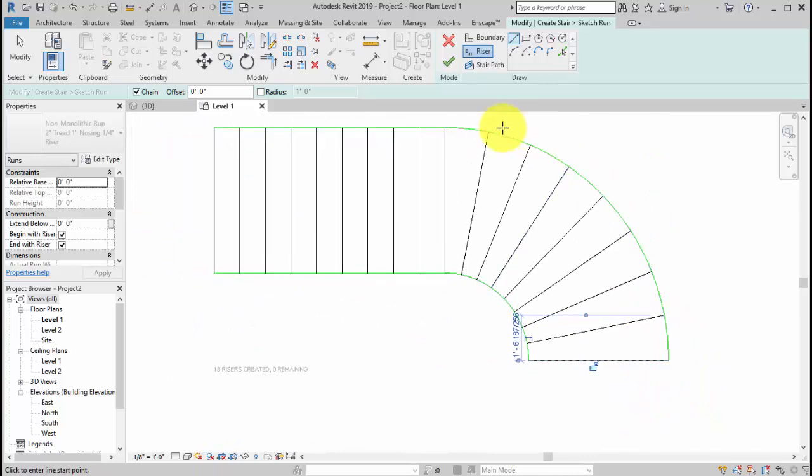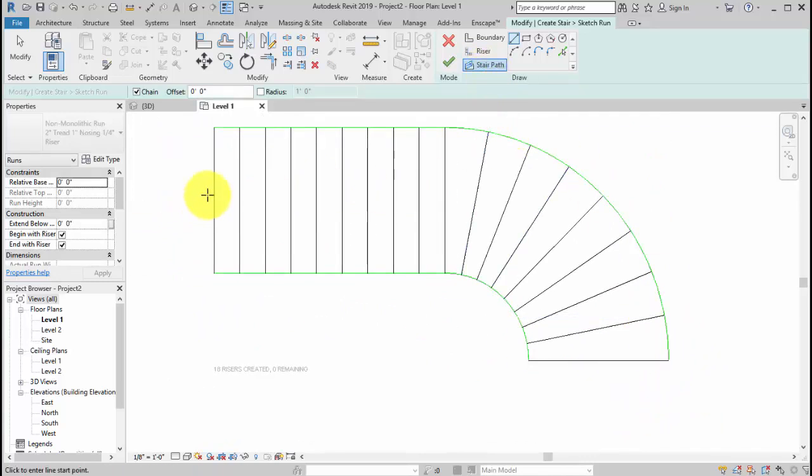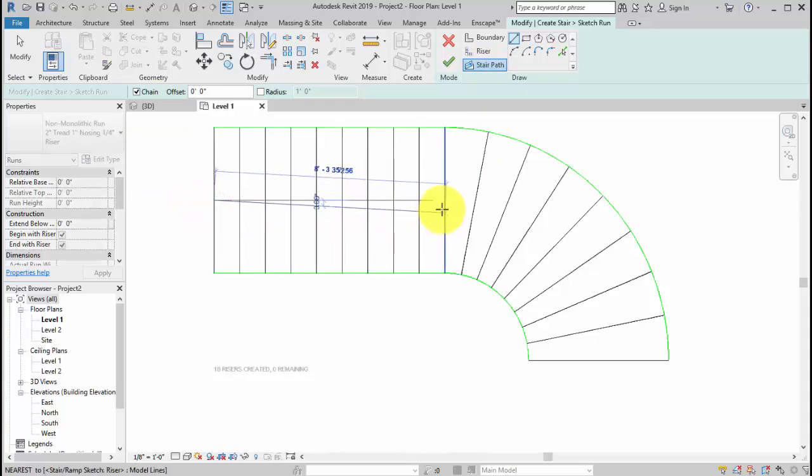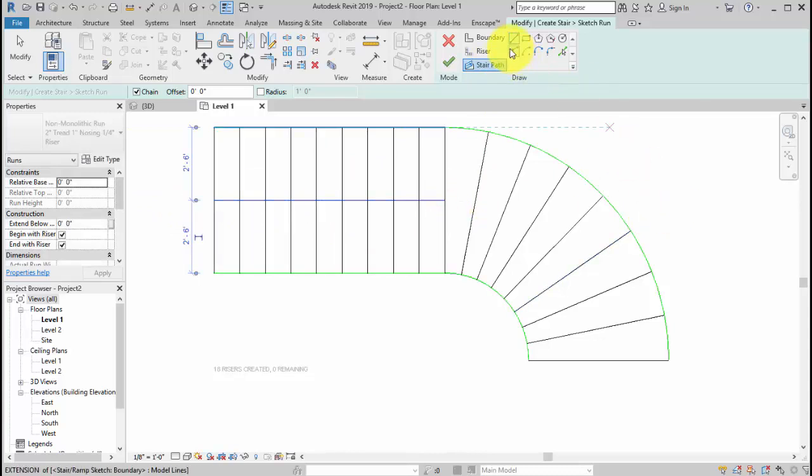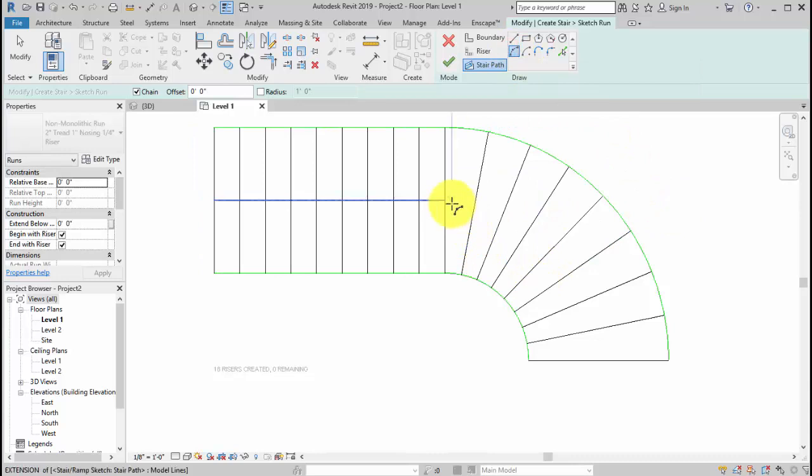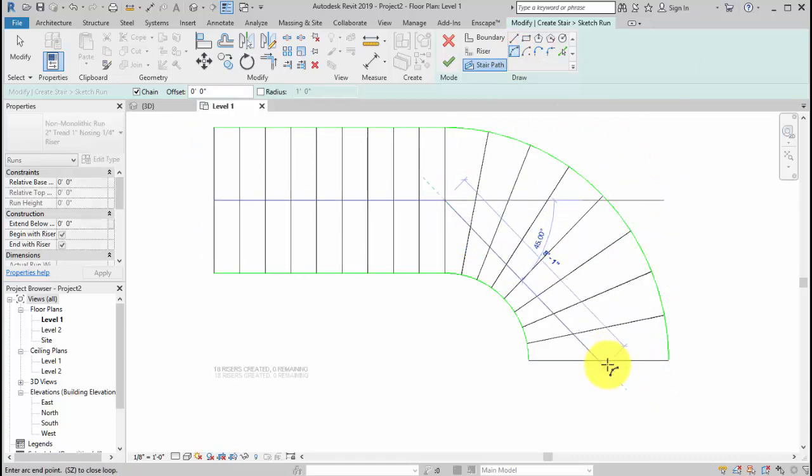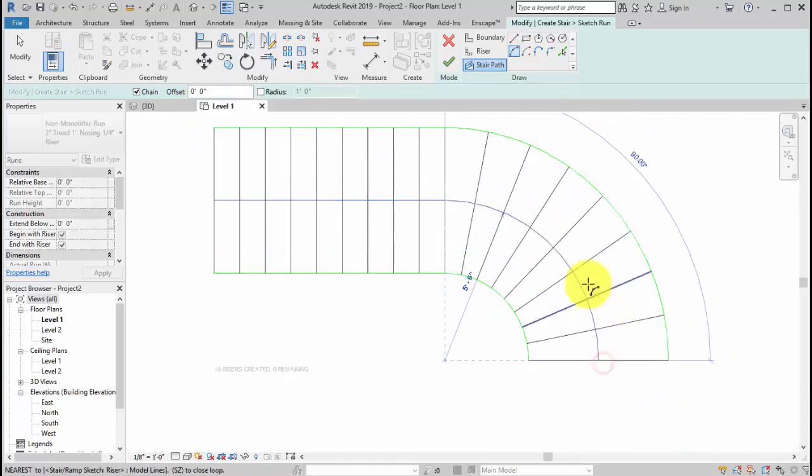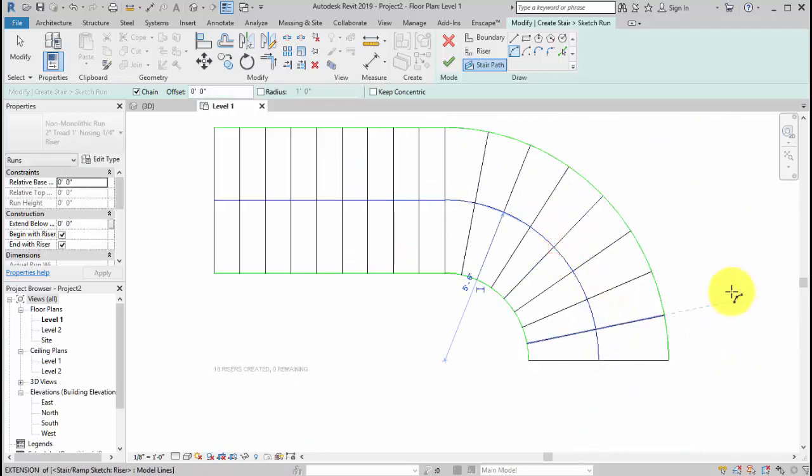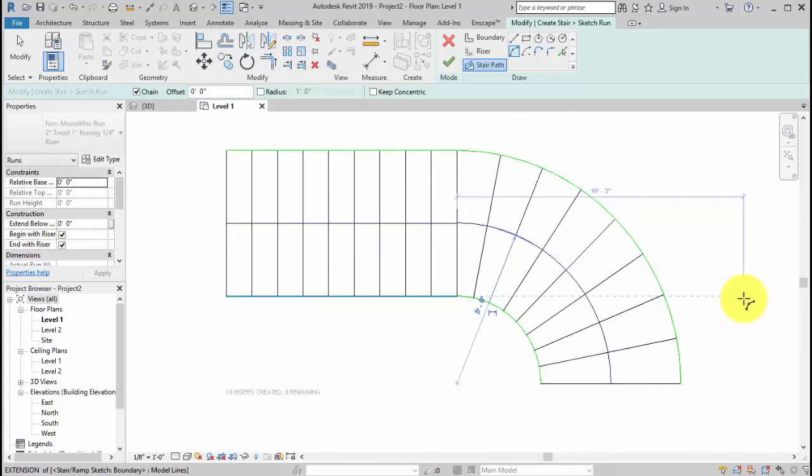Alright. Now we're moving to the stair path. We're going to draw a stair path in the middle to indicate the stair going in one direction to the other. In the middle. And that's it.